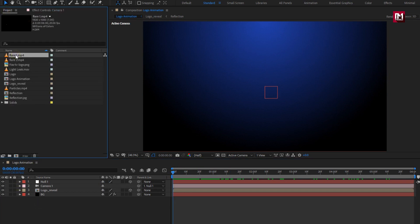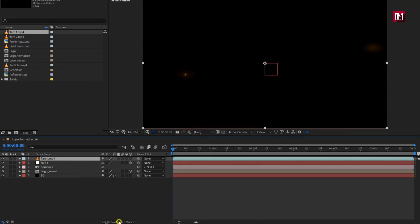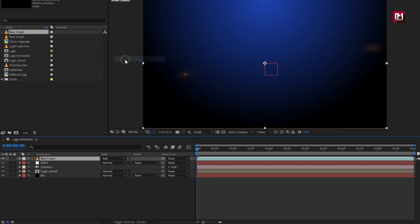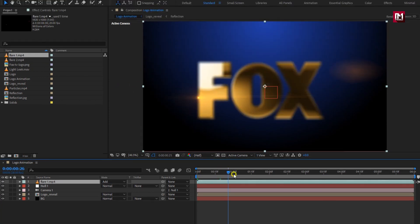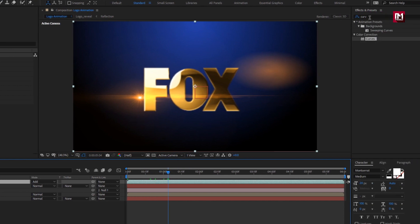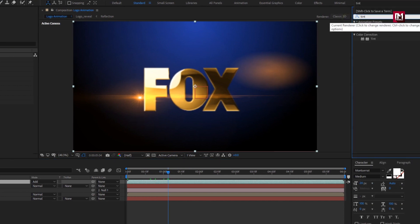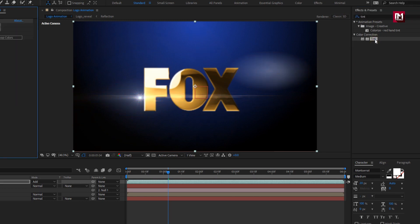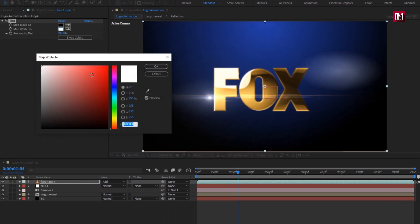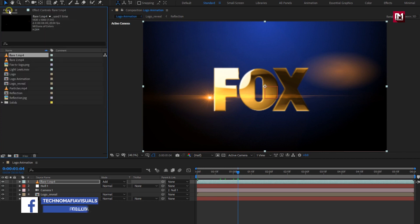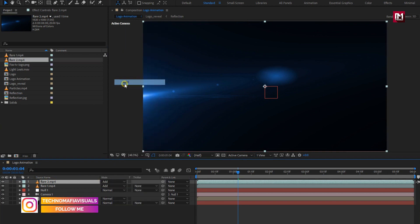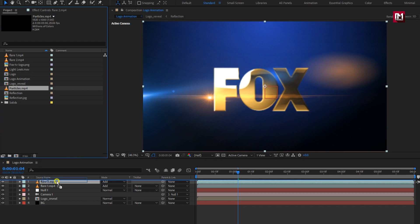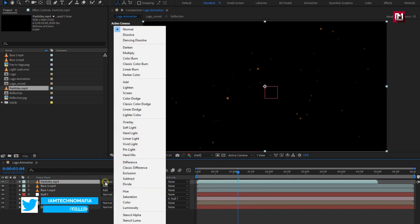Now let's add the flare 1 media file to timeline. For flare media file, change mode to add. If you want you can also set any different color for your flare. You just need to add tint effect. Here you can set any color of your choice. Here I will keep it as it is. Let's add flare 2 media file to timeline. Change mode to add. Add particle media file. Change mode to add.